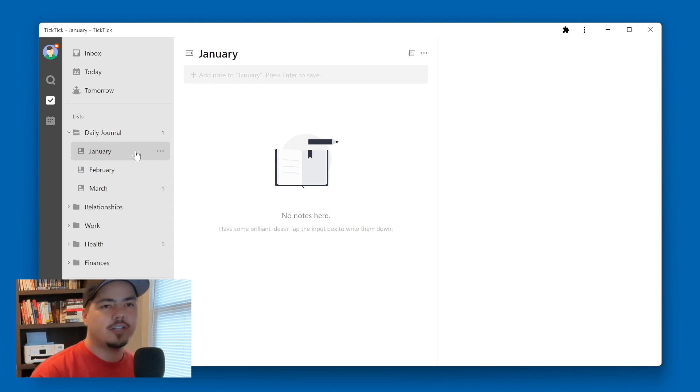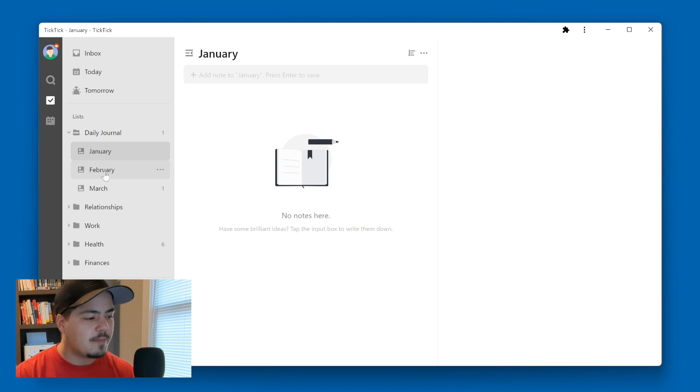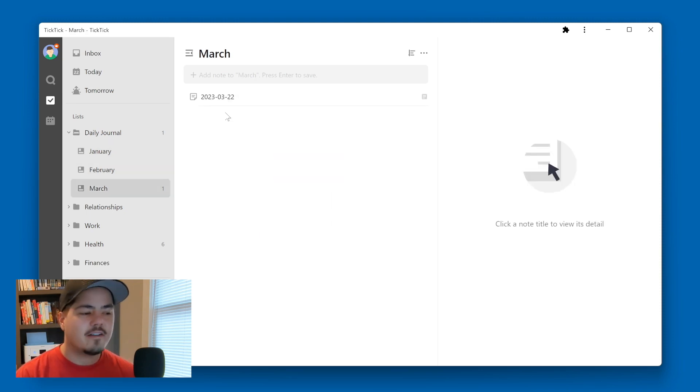So January would have all the January journals that I had done. February, obviously the February journals that I had done. And now I'm on March and March is going to have all of the March journal entries that I'm making.